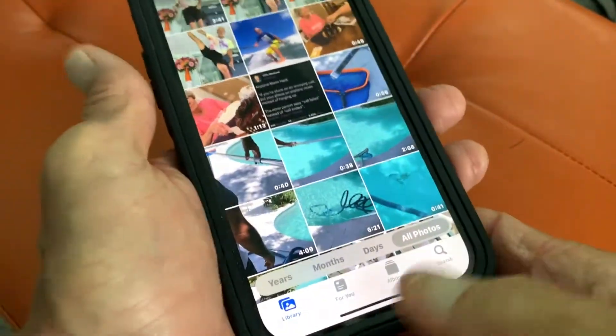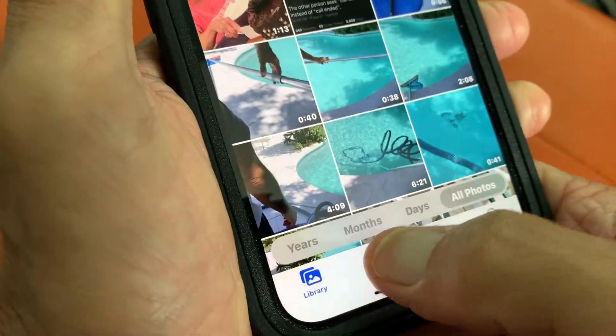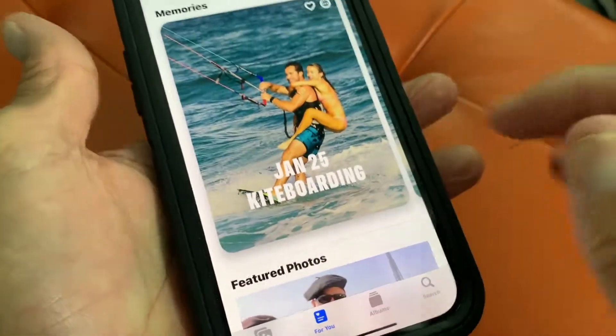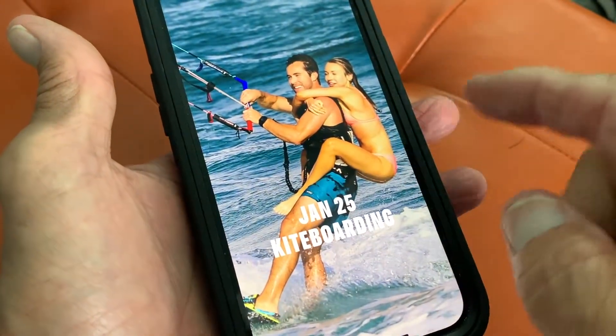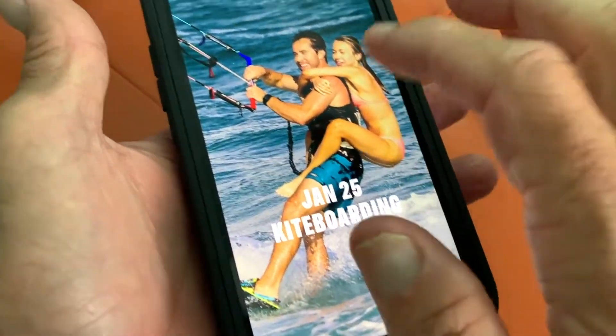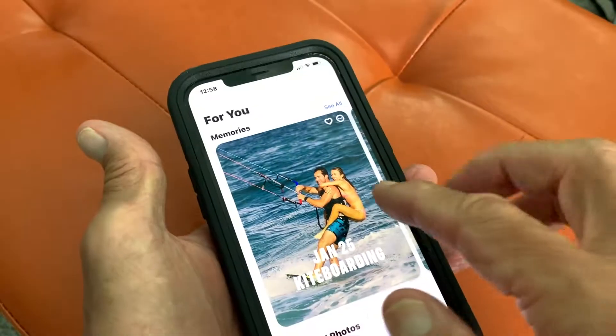We've got to go to 'For You' because that's where the memories are. You'll see a bunch of memories here — we've got kiteboarding. Let's hit stop and close it out.